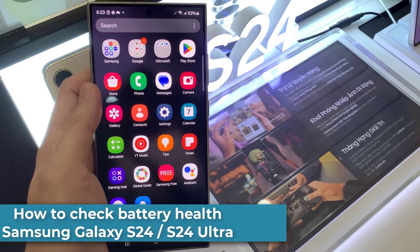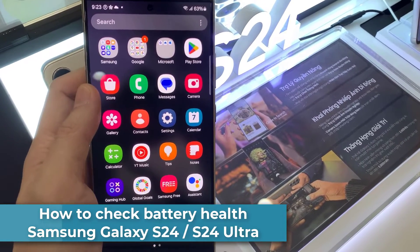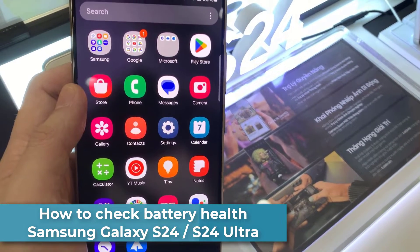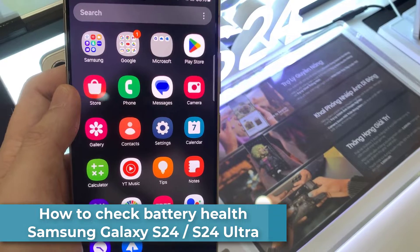Hi everyone. Let's see how to check battery health on Samsung Galaxy S24 Ultra.